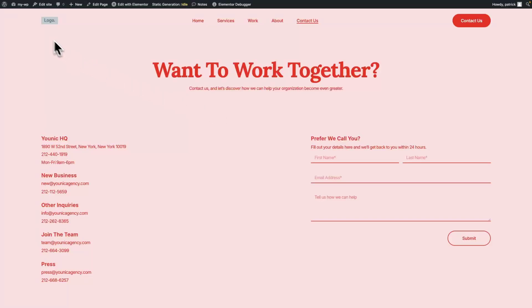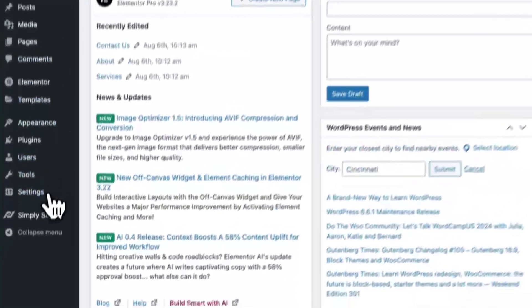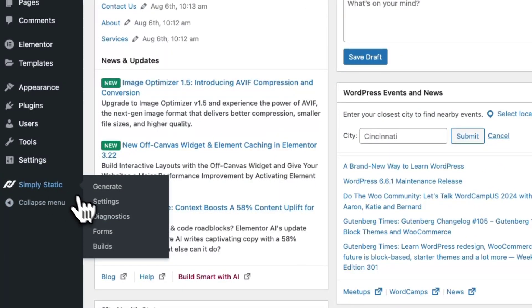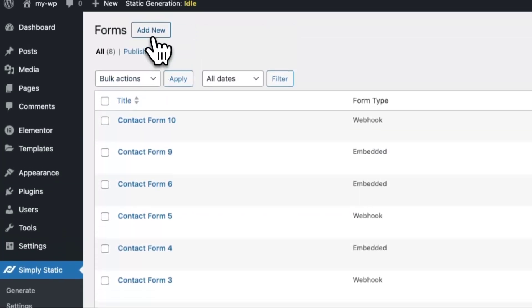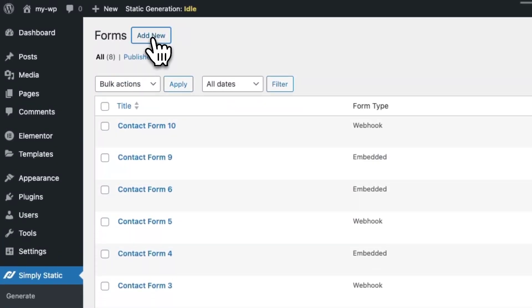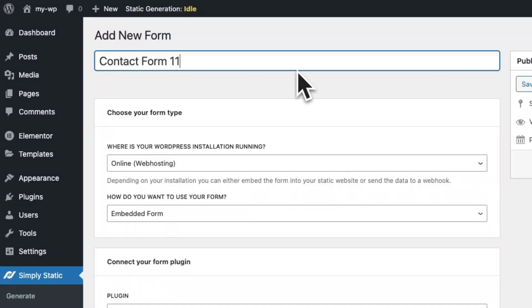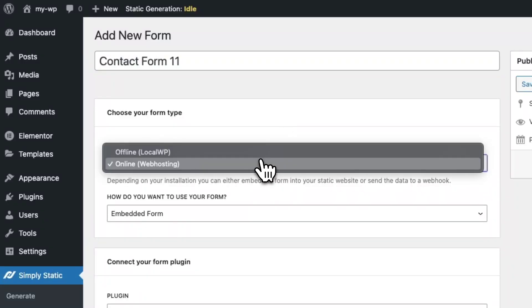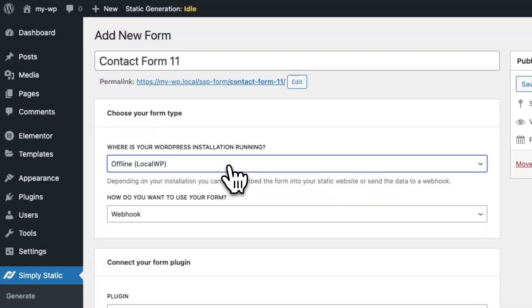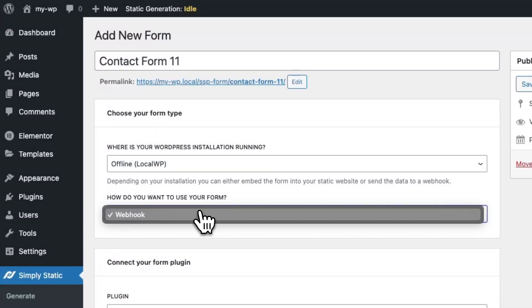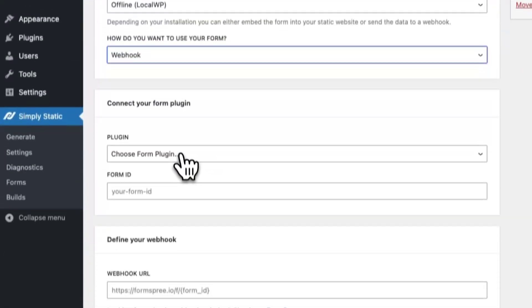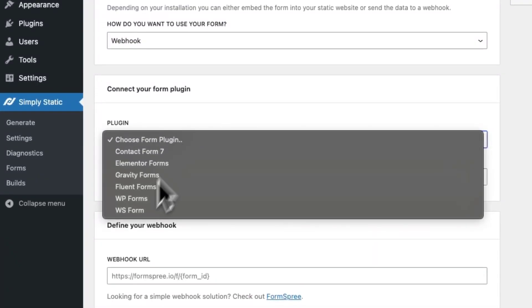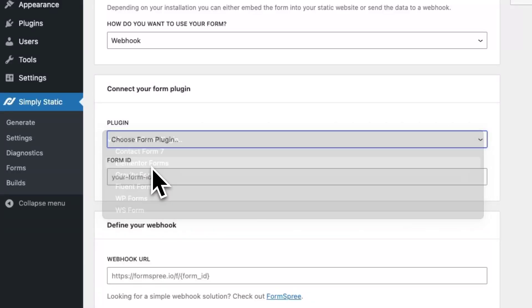Now switch back to your backend. Go to Simply Static, Forms, and create a new form connection. We call it Contact Form 11, we choose Local WP, Webhook, and we select Elementor Forms.